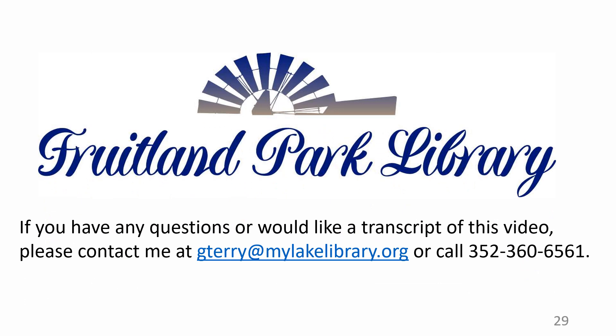If you have any questions or would like a transcript of this video, please contact me at gterry at mylakelibrary.org or call 352-360-6561.